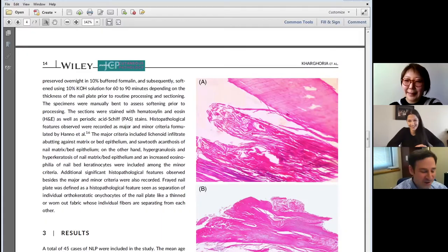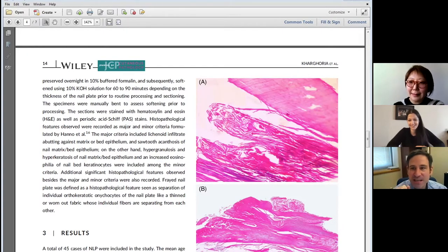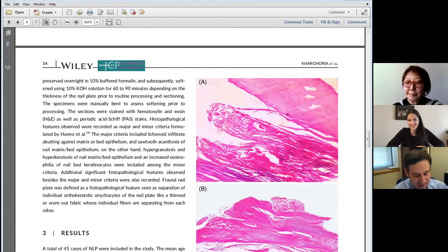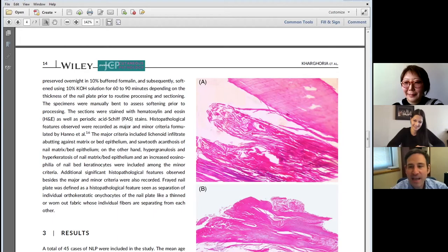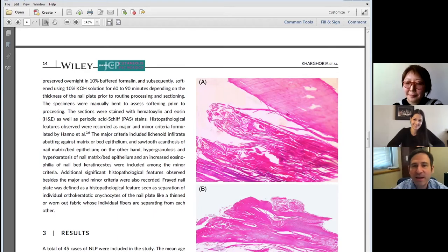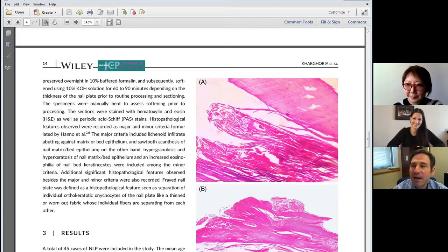There is an article that I published in 2015 with Antonella Tosti called diagnostic applications from nail clippings—and it will put you to sleep. But it goes through a lot of different things, and since 2015 there have been more advances about the diagnostic features of nail clippings.